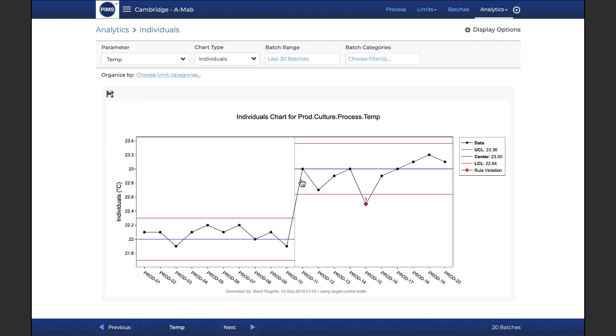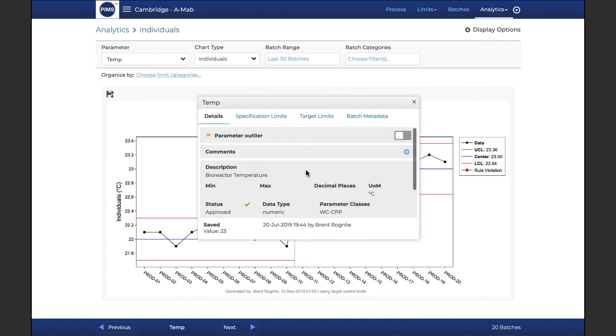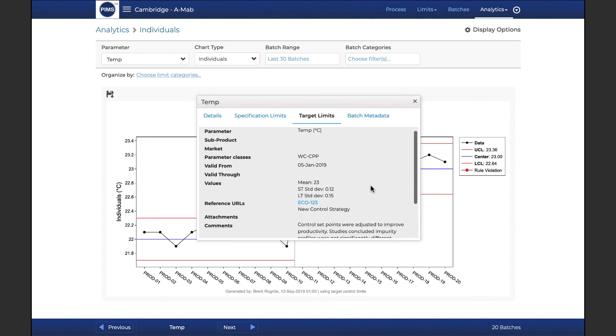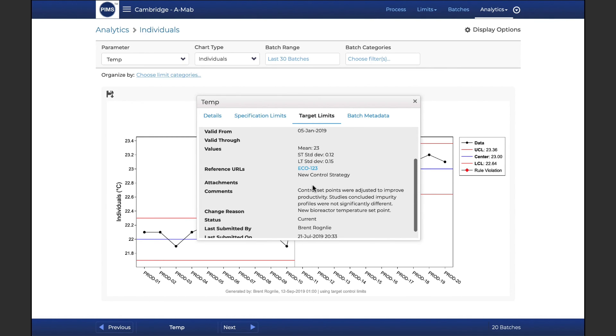Such as individuals and moving range, process capability analysis, normality testing, and more.